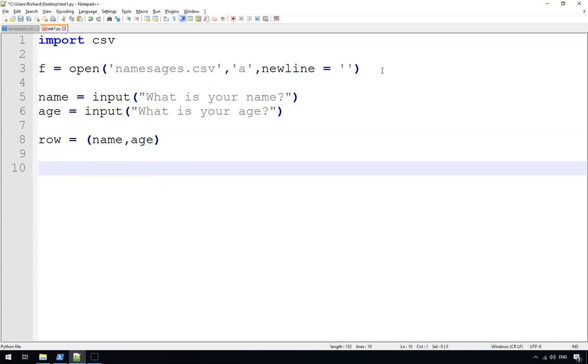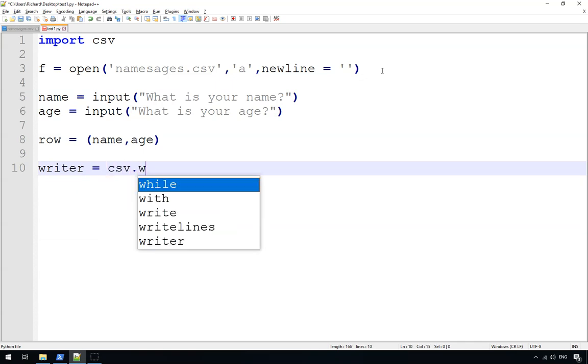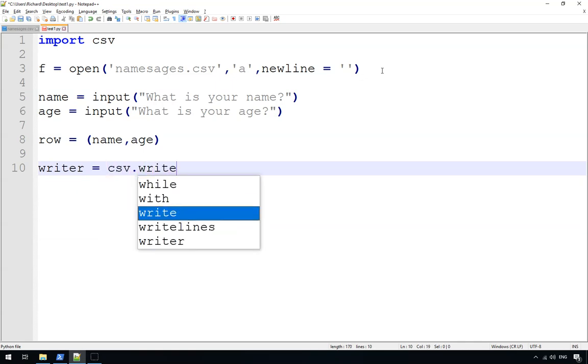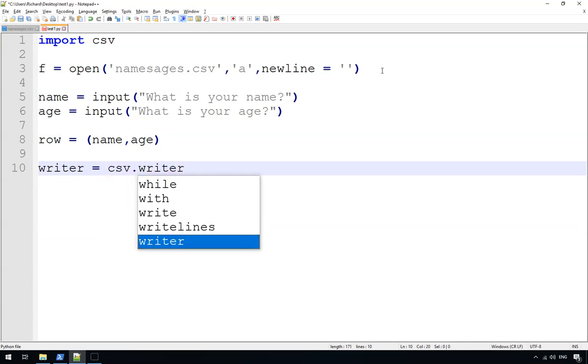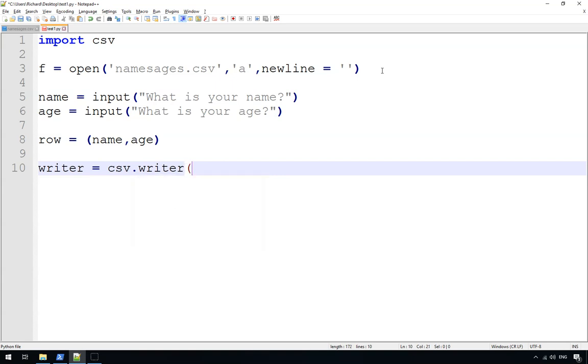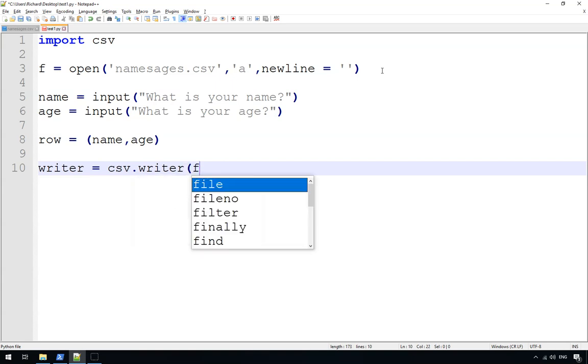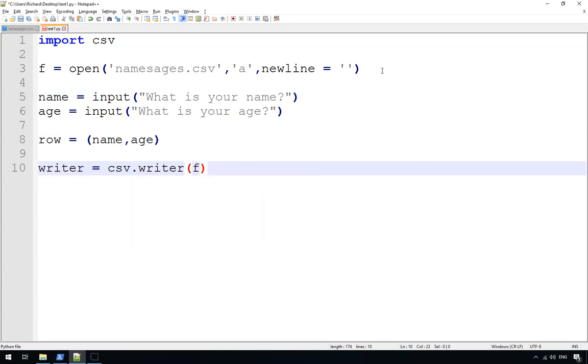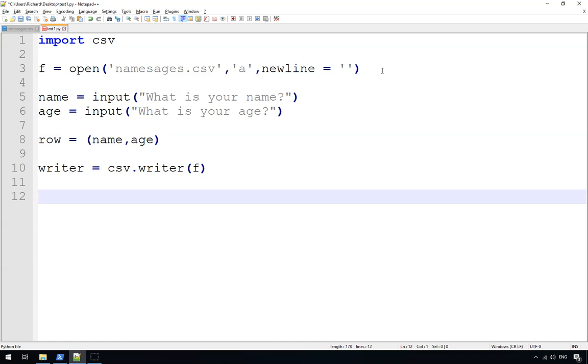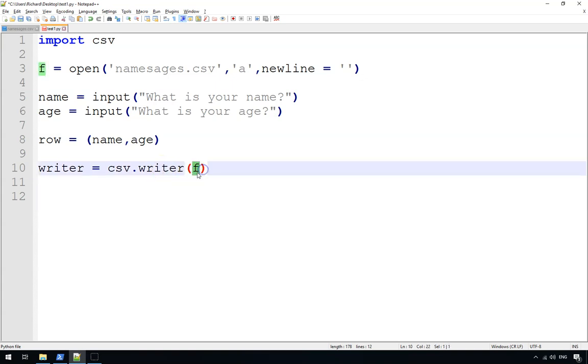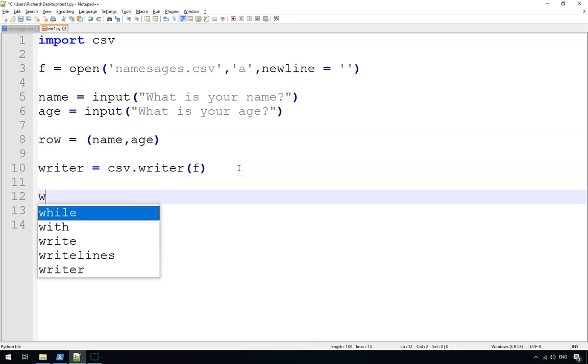So what we do here is we create a writer. Writer equals csv.writer and we give it the file name. So what this means is we're going to use the CSV module, we're going to create a writer which will write to the file, and we give it the name of the file that we're going to be writing to, which we've just done up here.